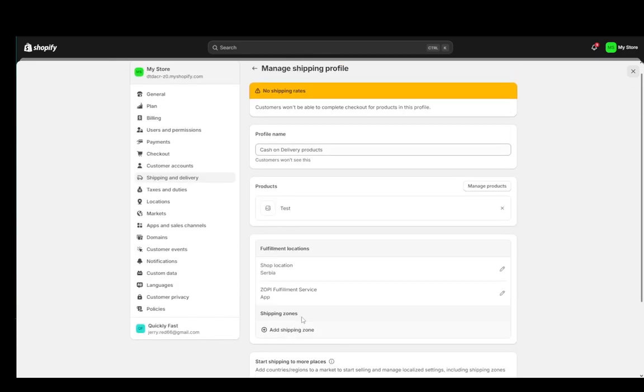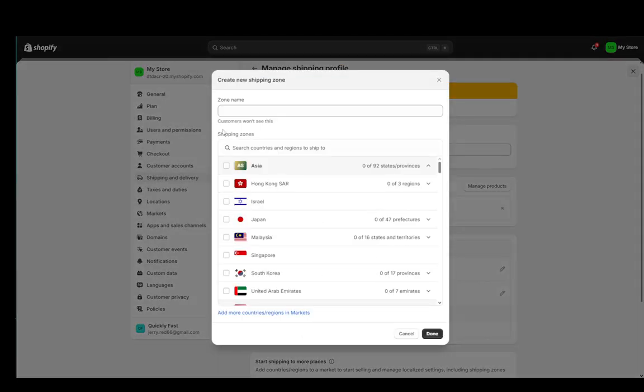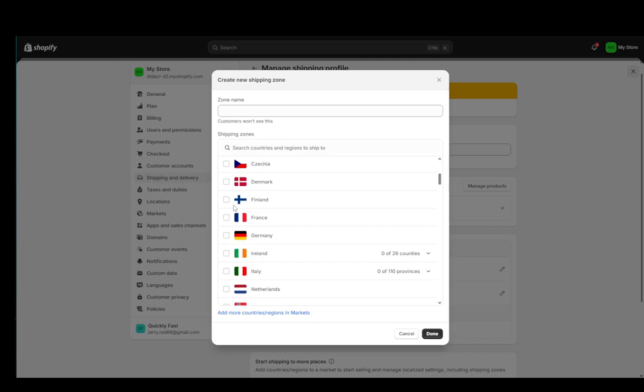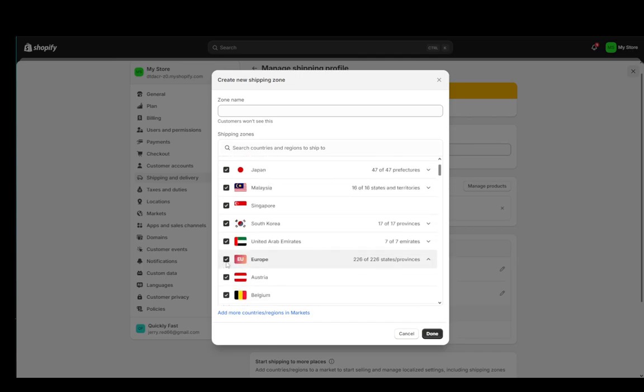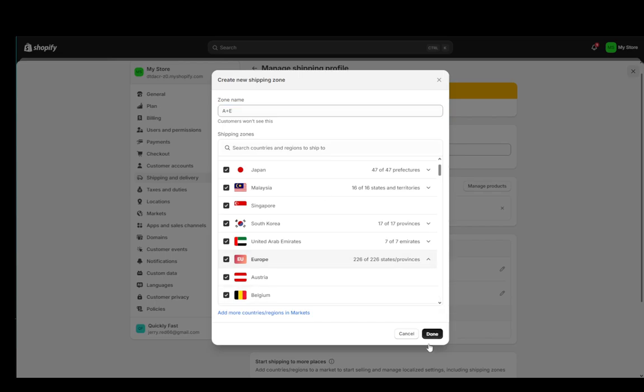And as you can see, we need to set up a shipping zone. So we're just going to set that up. I'll select pretty much everything or actually I'll select Asia and Europe. So I'll just add a plus E, click done.